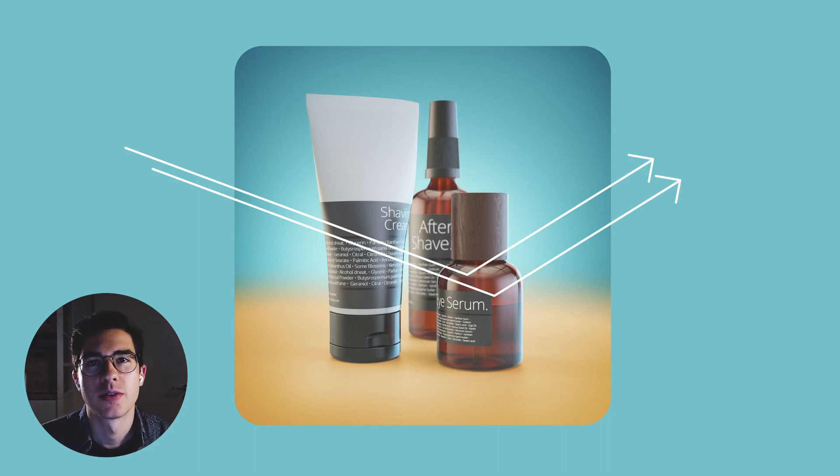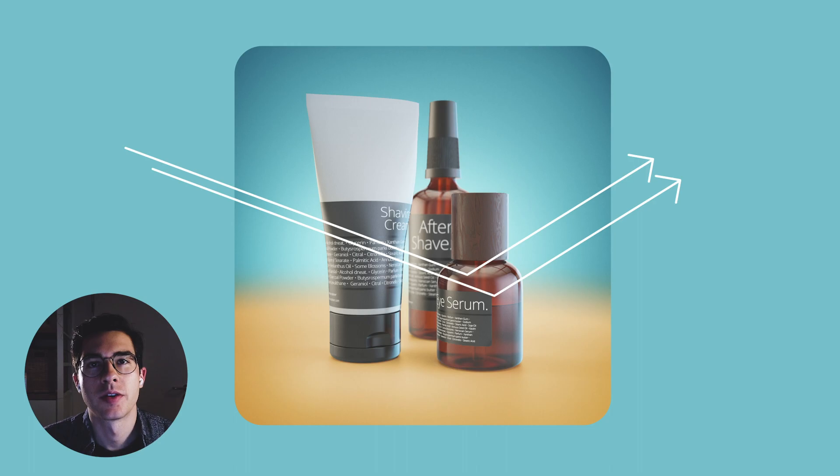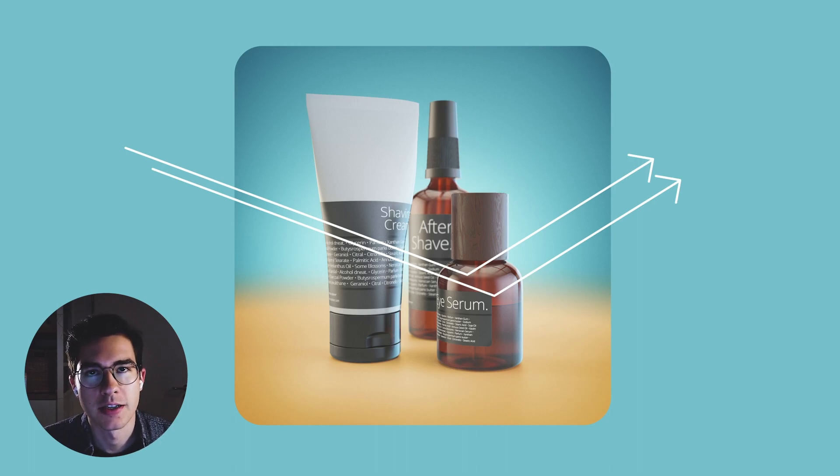Hey guys, welcome back to another RenderTip Tuesdays. This time we are going to take a look at the Fresnel effect.